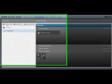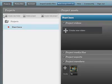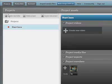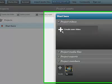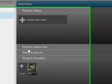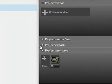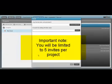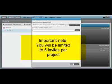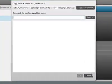Once you hit start to use WeVideo, you'll have the option to customize your information and invite people. You'll come up to this screen. Under your projects where it says Start Here, you can start a new project. You can also click Create New Video. This is where your media files are stored, and any exports will be stored there too. You can hit the invite button to send emails, share a link, or add other WeVideo users to collaborate on your project.